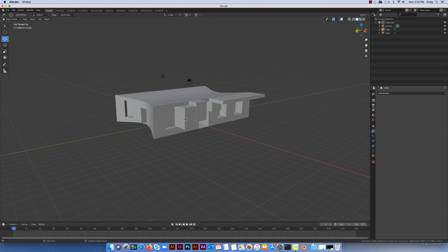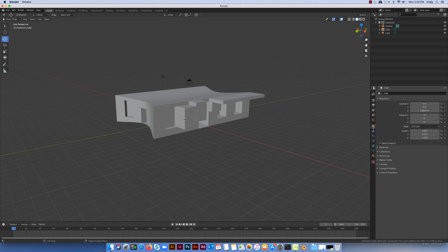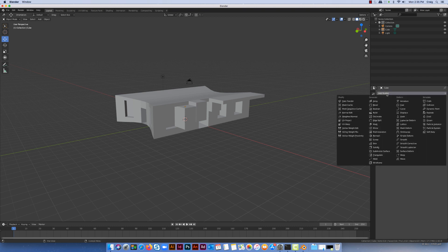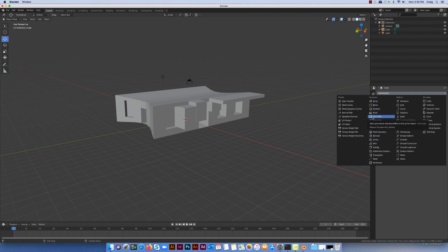A couple of things with the modifier: you need to do the modifier in object mode. So I'm going to flip over to object mode. If I come over here to my modifiers, which is just below properties, we're going to go to Add Modifier, and it's under the generate aspect.